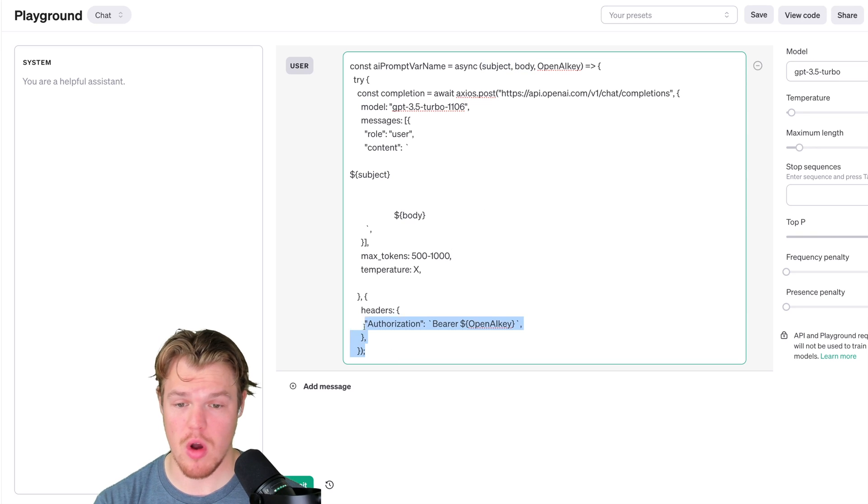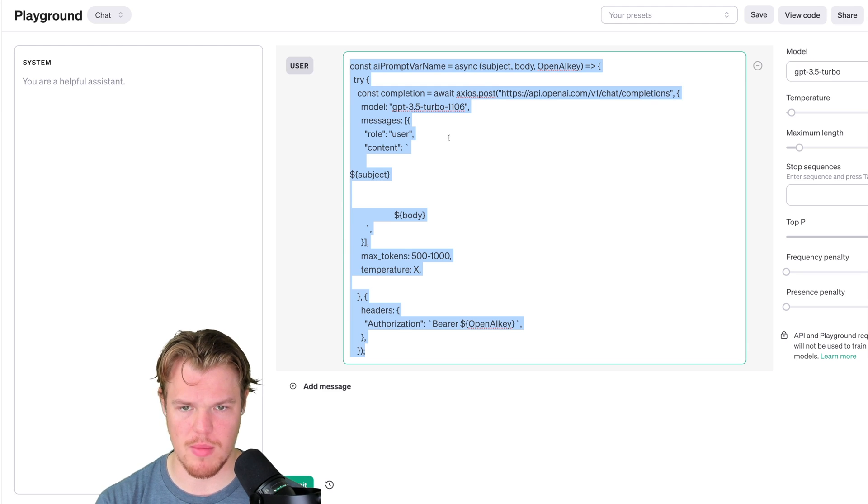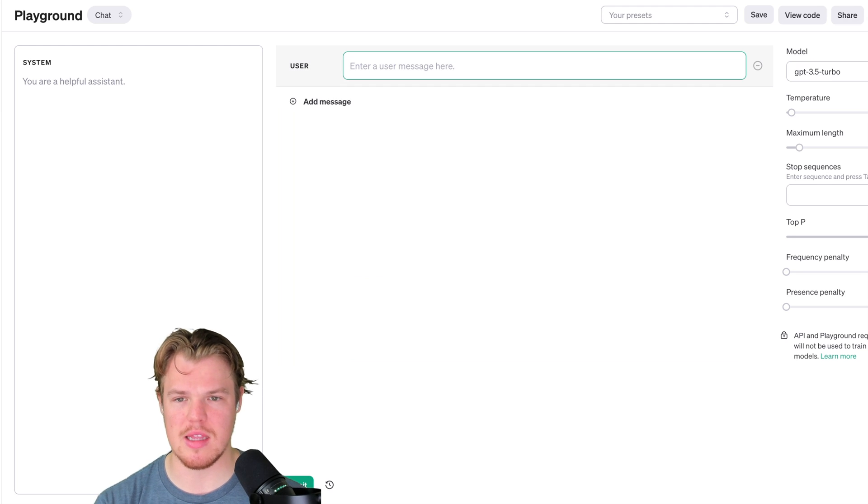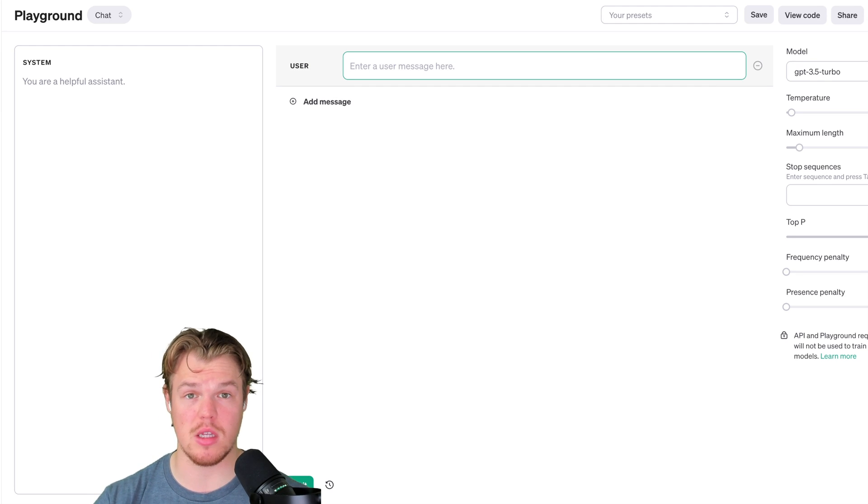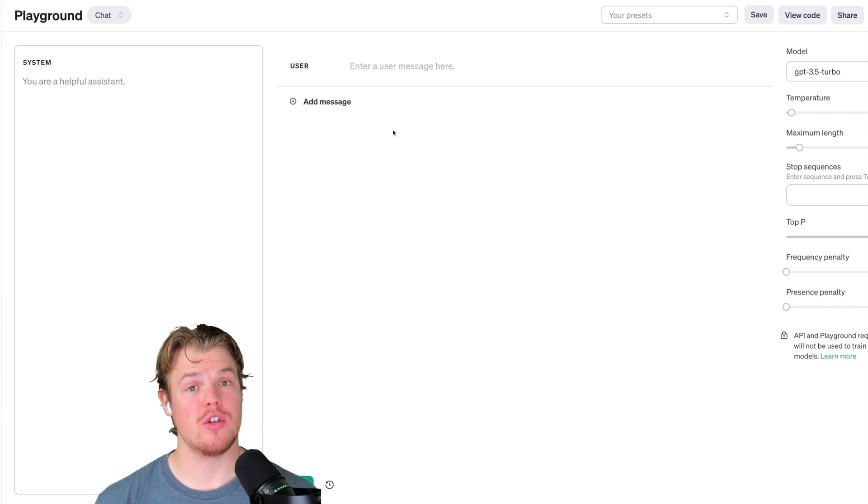But because we're using the playground, all we care about, we don't need all this extra information. You can delete this and basically just start messing with the prompt itself. Let's go ahead and begin.